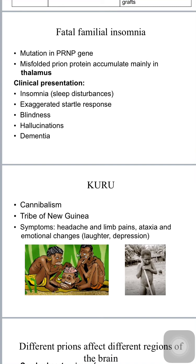Kuru is another human prion disease — the first prion disease to be discovered in humans. It was seen in a tribe of New Guinea that practiced ritualistic cannibalism, eating the brain of deceased family members, which resulted in this disease. Symptoms include headache, joint pains, ataxia, tremors, and emotional changes like inappropriate euphoria and uncontrolled laughter — hence it is also known as laughing disease — or extreme depression.